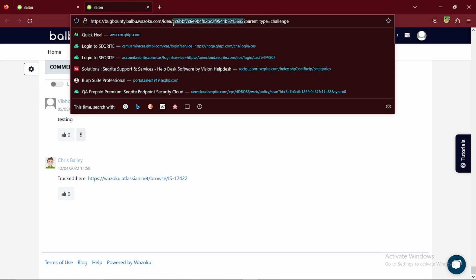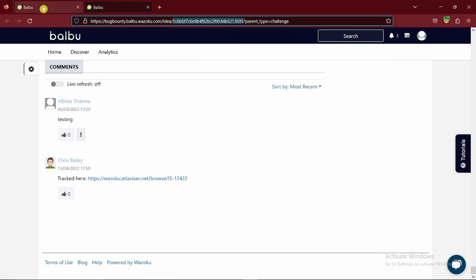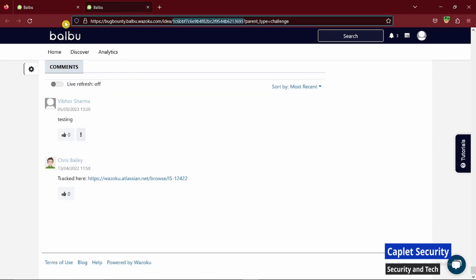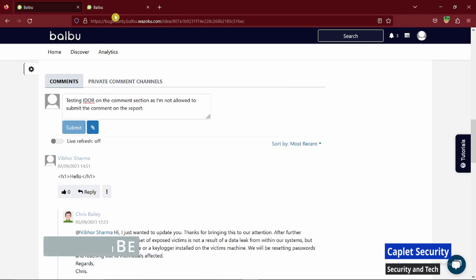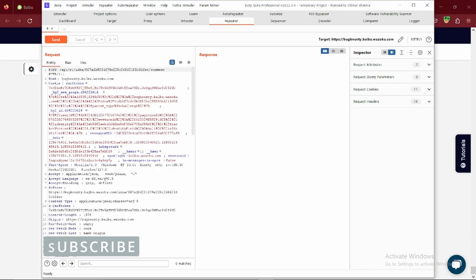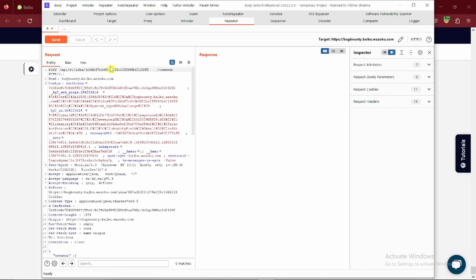Now what I'll do is simply navigate to the repeater, modify the ID here, and then make a request. In the response, you'll see I was successfully able to get this 201 created.